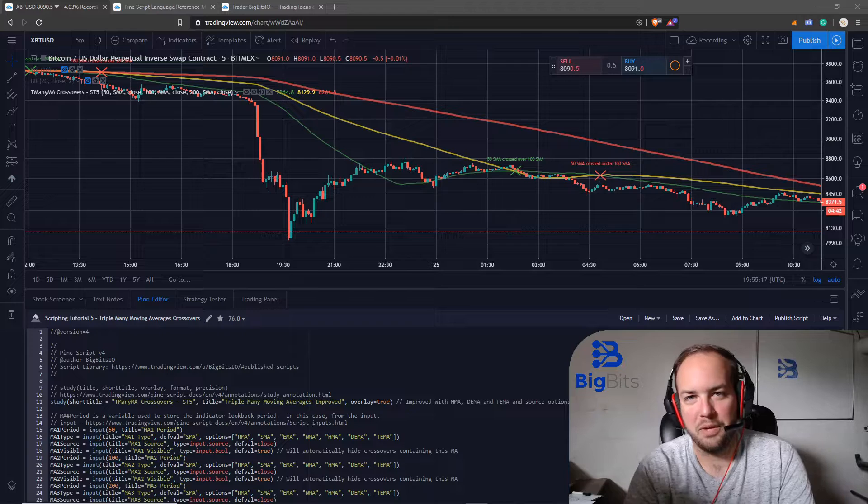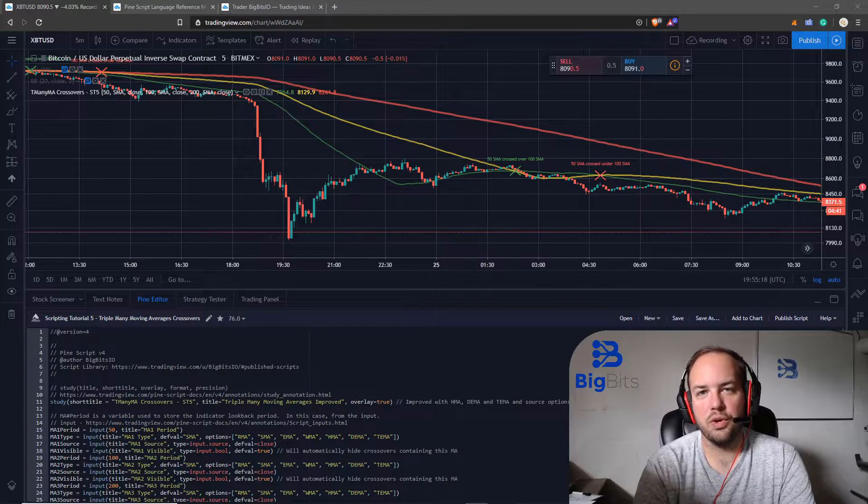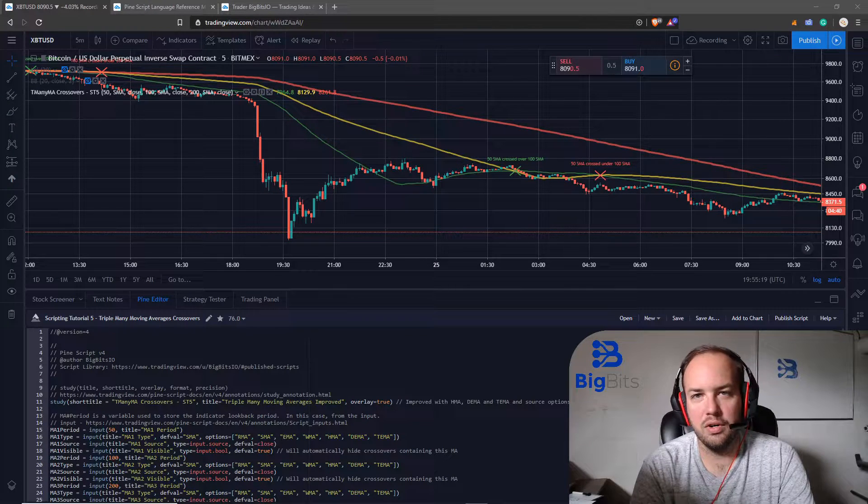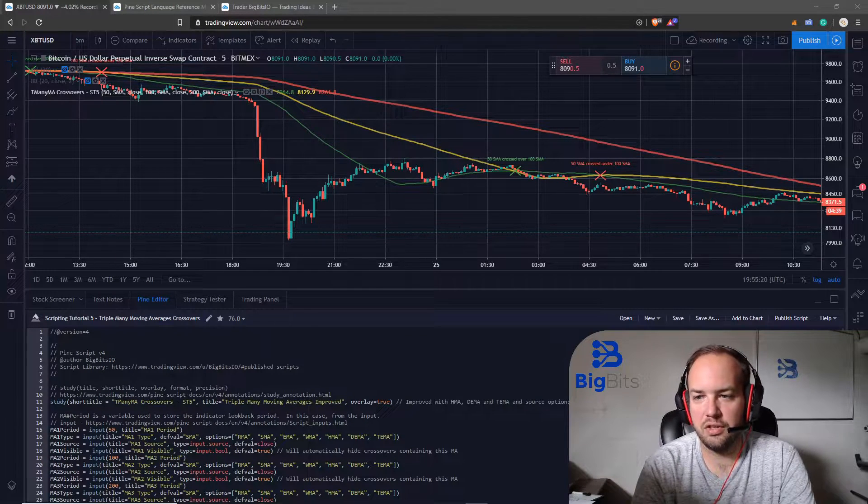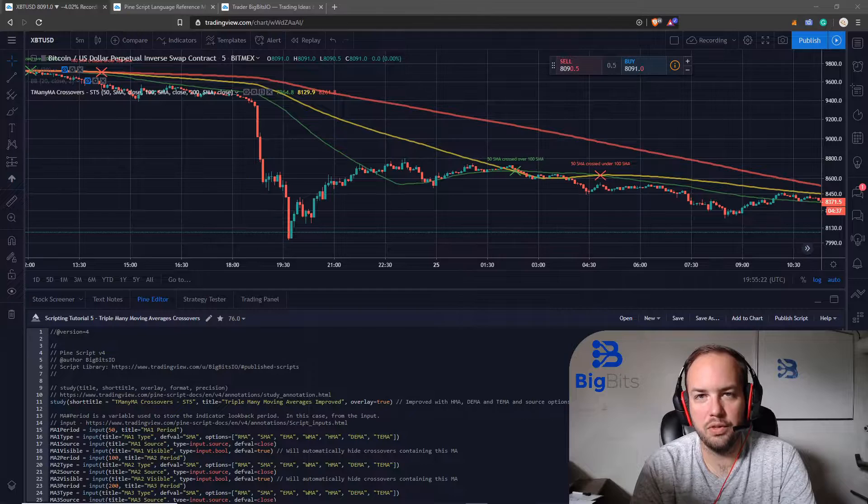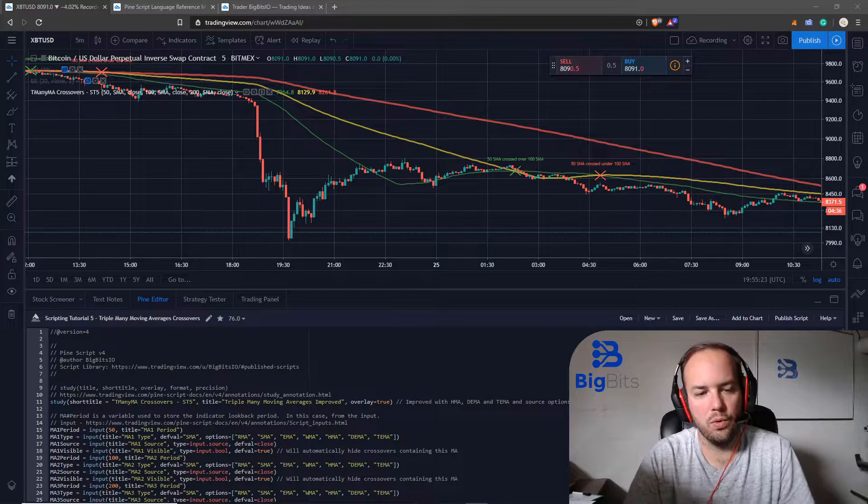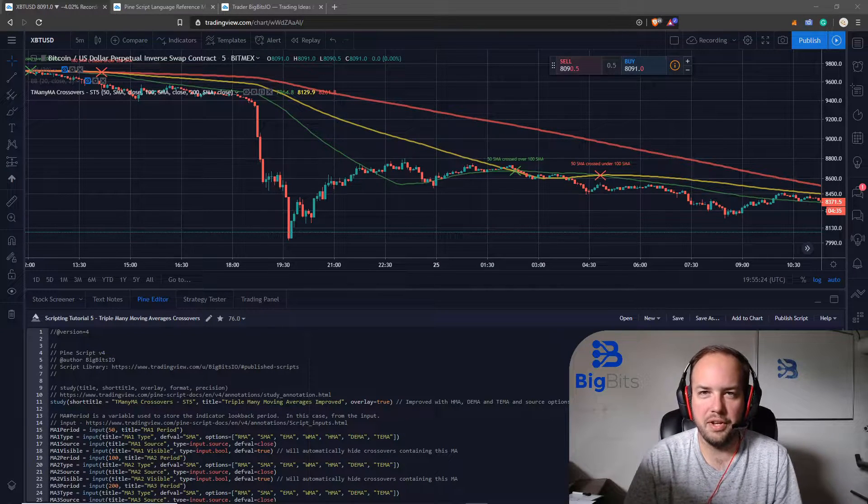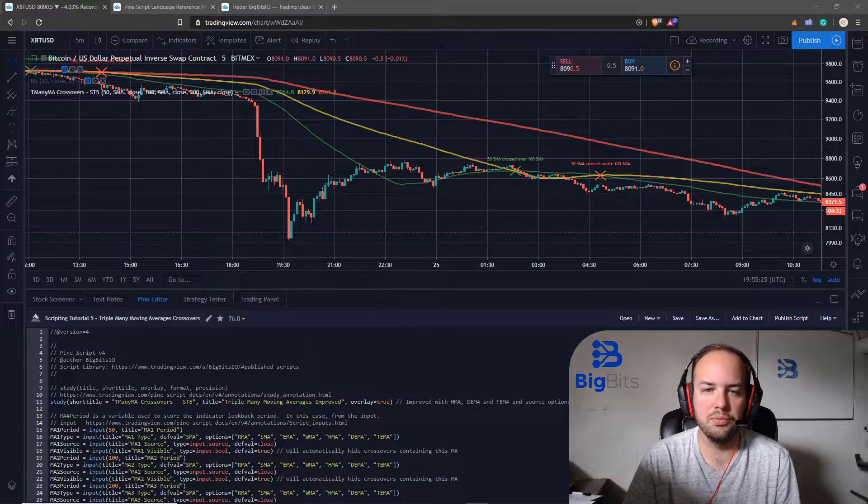Hey this is David for Big Bits and in this video we're going to continue our series on TradingView development with Pine Script for creating our own indicators and much more.